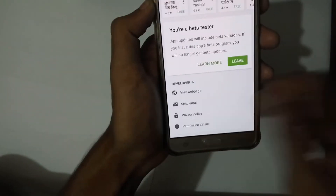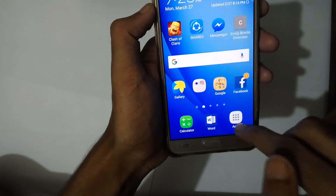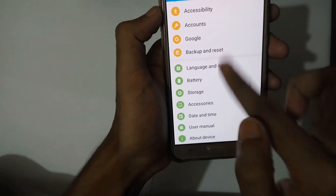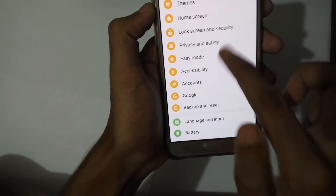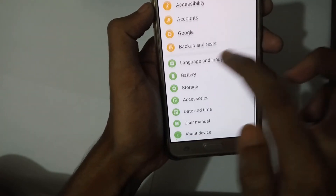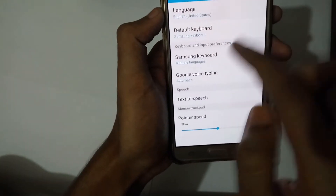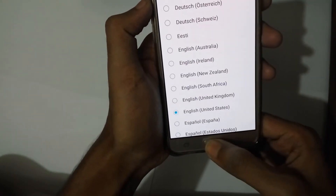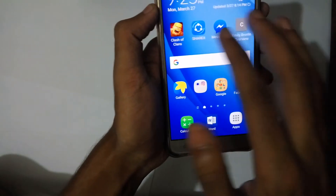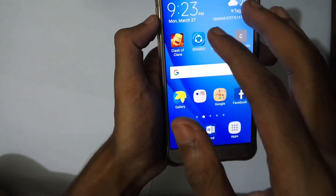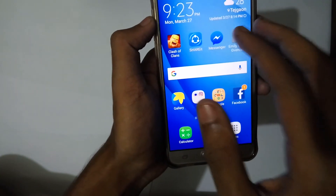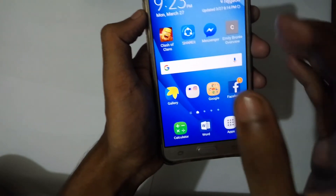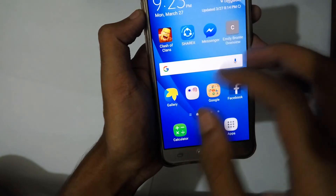After that, go to Settings and go to Language and Input. Select English (United States) as your language, then go back. After you have enrolled as a beta tester, you need to wait about 10 to 15 minutes, and after that you need to update the app.